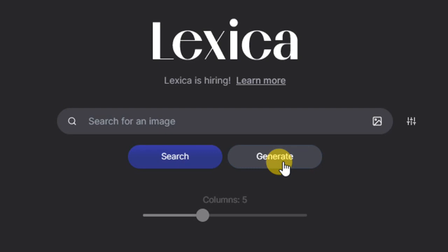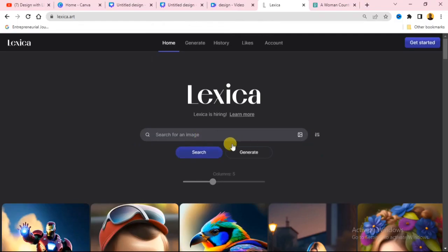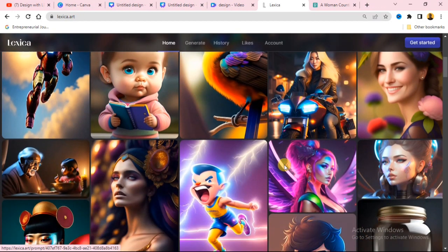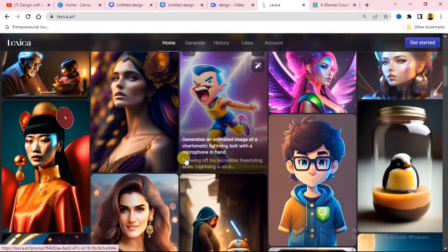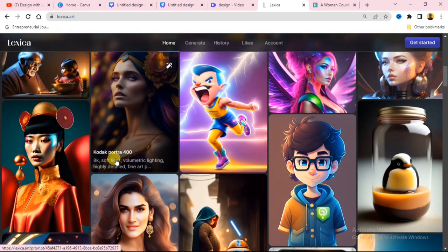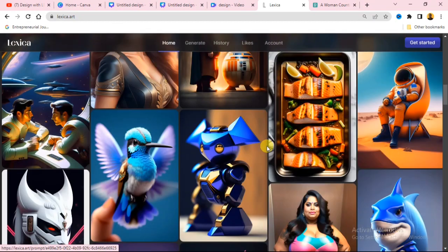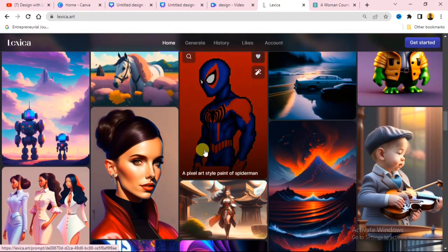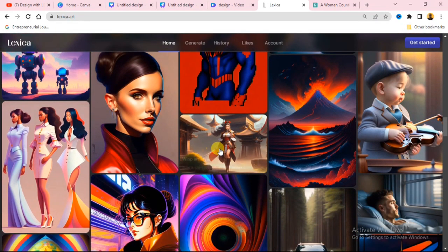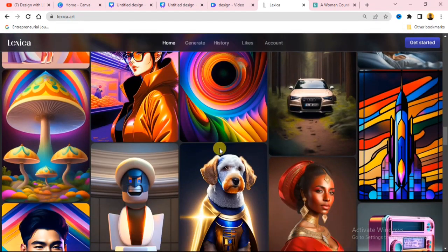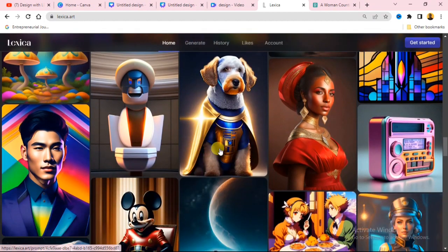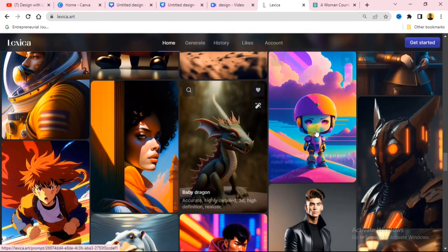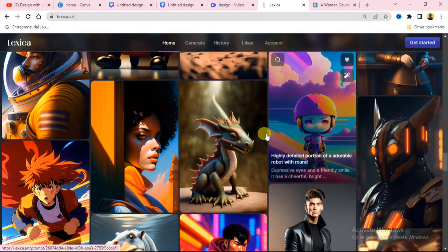If you scroll down, you are going to see all these images that have been generated by other users — you can see different types of images. What you can do is download these images and use them in your design. I'm going to show you how to download these images for free.